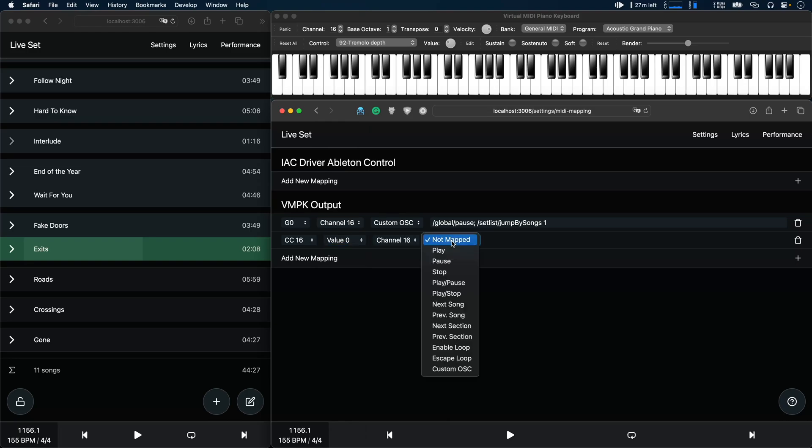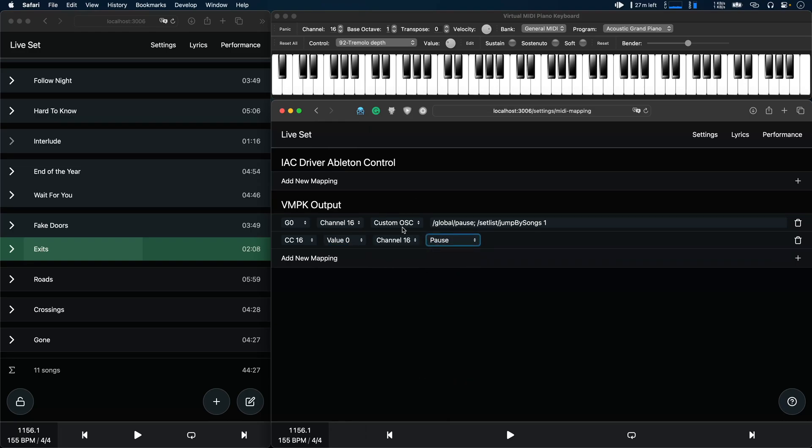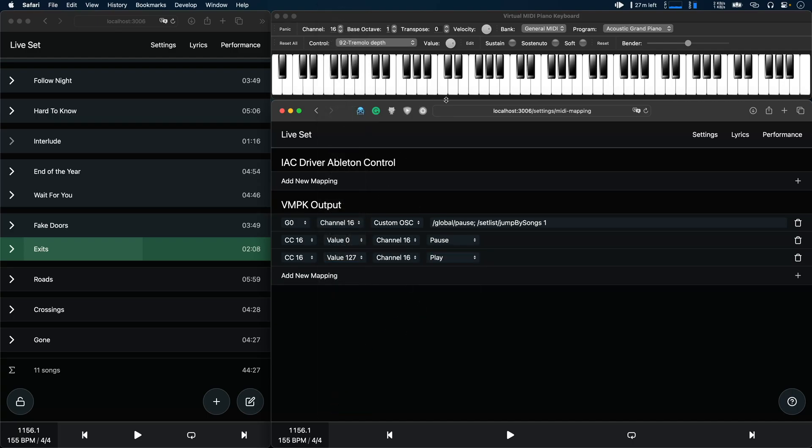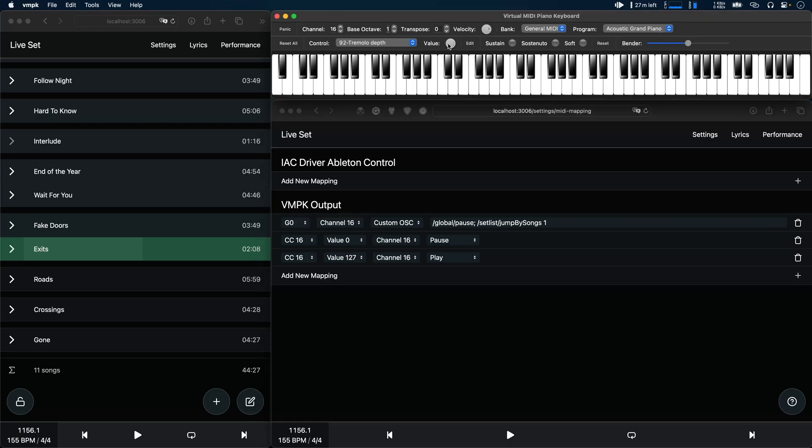Let's map this to pause and let's do the same thing again and map value 127 to play. Now when I move this little knob here to value 0, AbleSet will pause, and when I move it to 127, the maximum value, AbleSet will start playback.